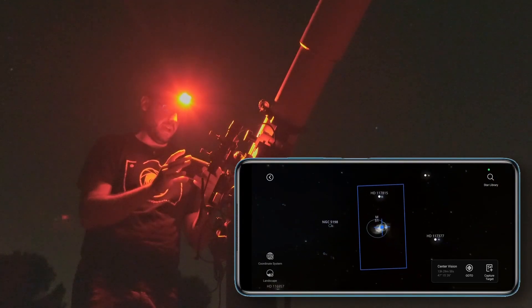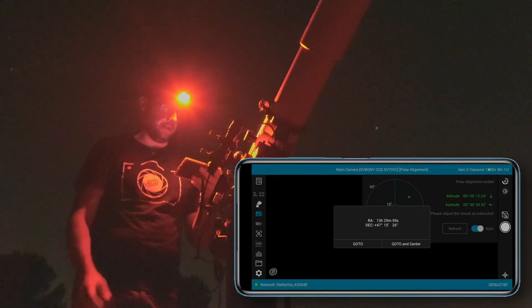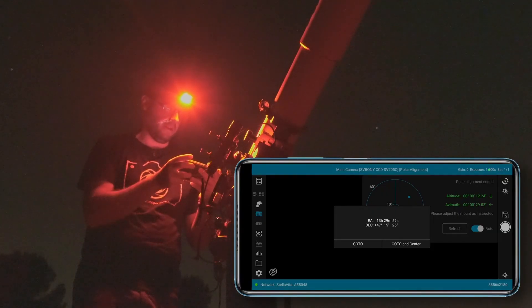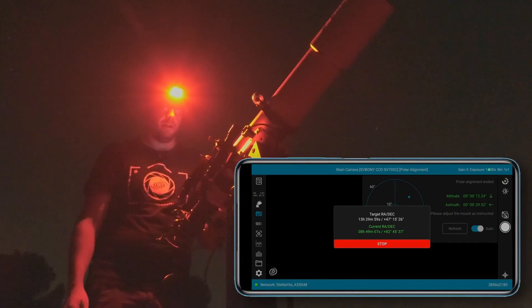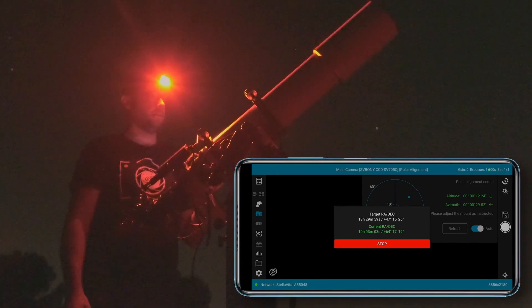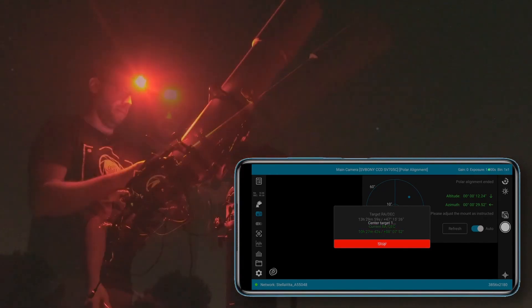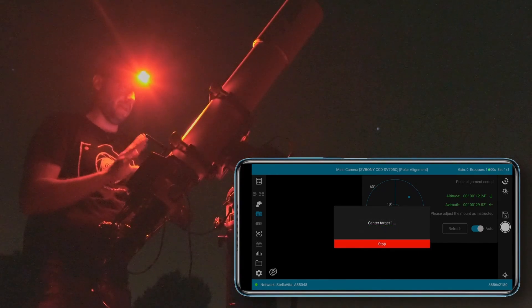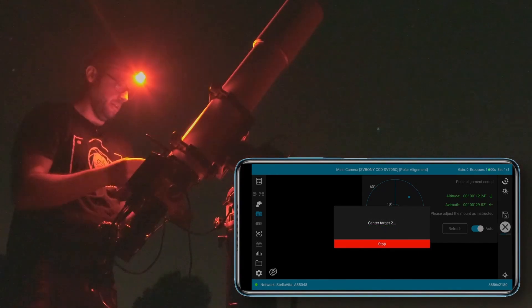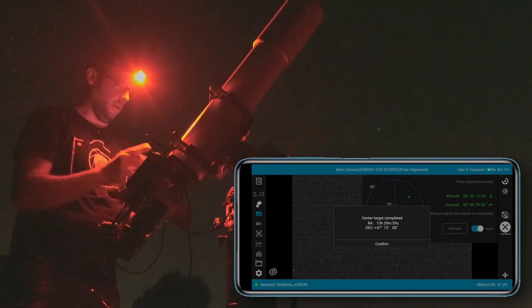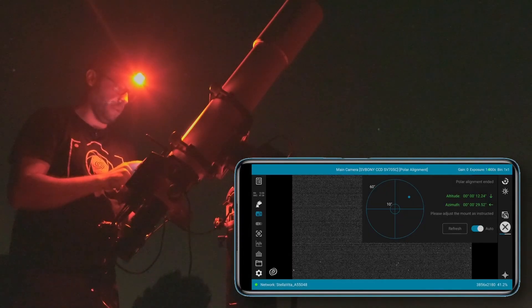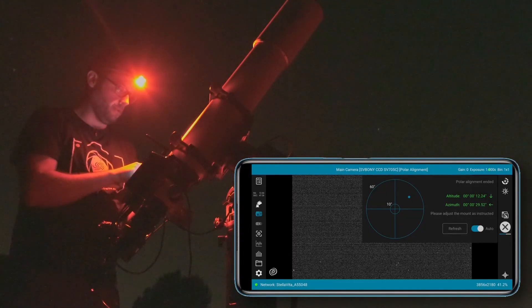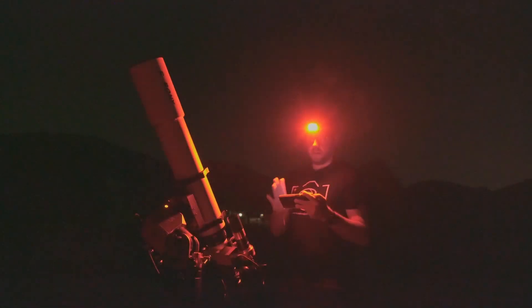Here we have M51 and it actually seems that I like the field that this sensor gives me with M51 even more. So let's send the equipment over there. Okay, it has performed the first plate solving, now it's centering it in the frame, and the target is centered. There we have it. Incredibly, in just two moves we've got it.